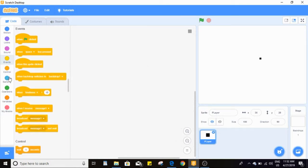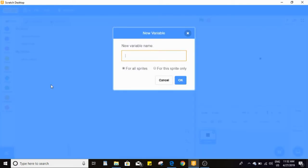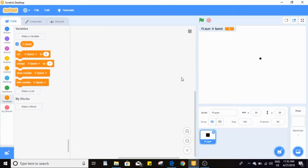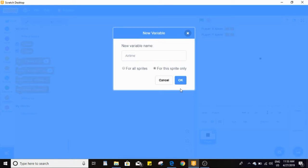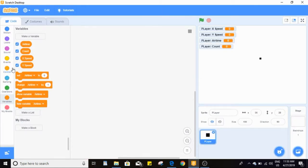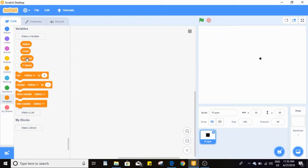All our variables in this tutorial will be for this sprite only: x speed, y speed — both for this sprite only — airtime for this sprite only, and count for this sprite only. So now we've got these four variables.